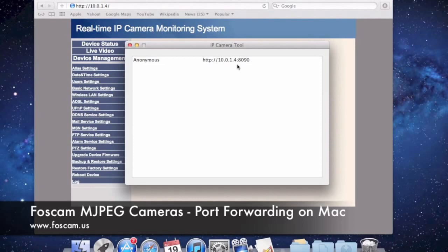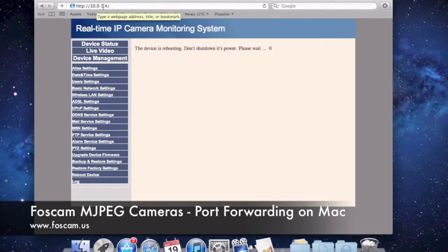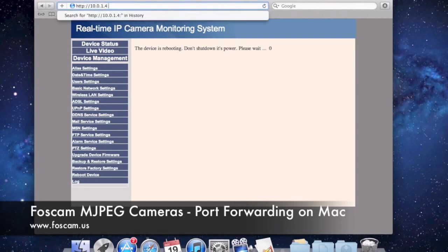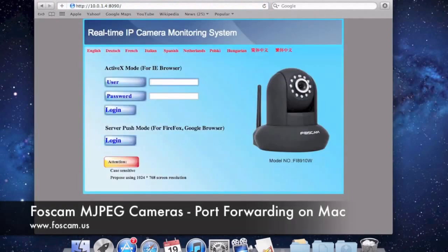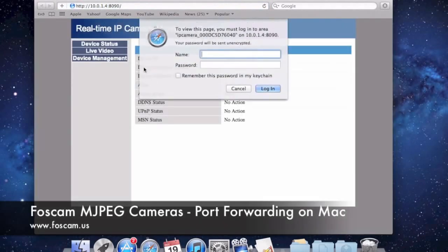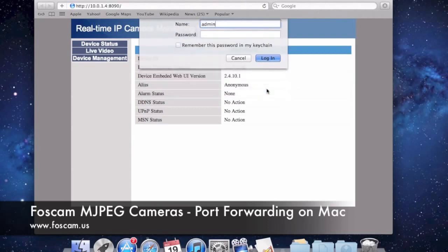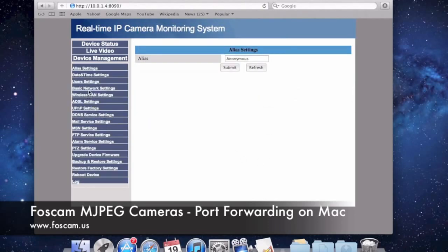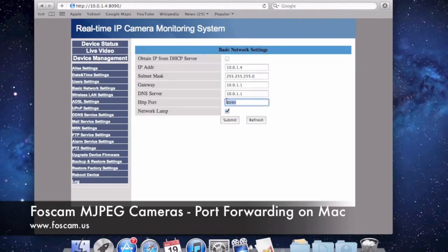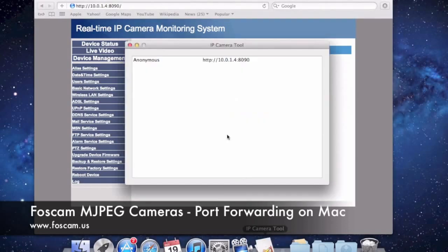We have the same IP address, but now with a colon and port 8090. In the browser I need to add what it shows in IP Camera Tool — so I put a colon and then 8090. If I push enter, it pulls up the camera again. I can log in with admin and no password, go to Device Management, Basic Network Settings, and confirm that 8090 was successfully updated in the camera. We can also see it confirmed in IP Camera Tool. Same IP address, just with a new port.